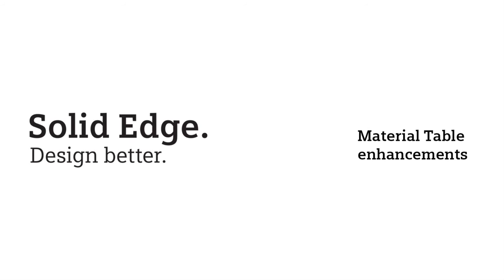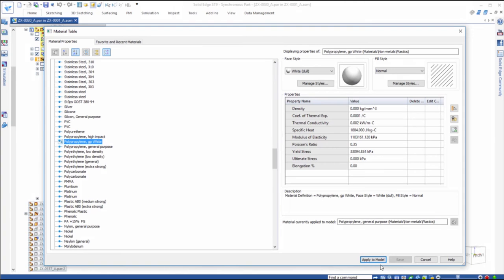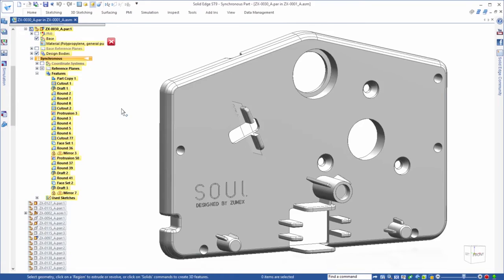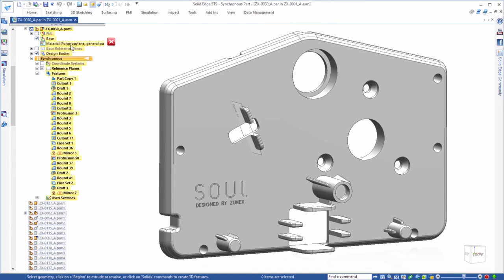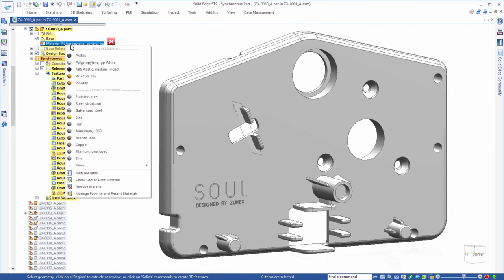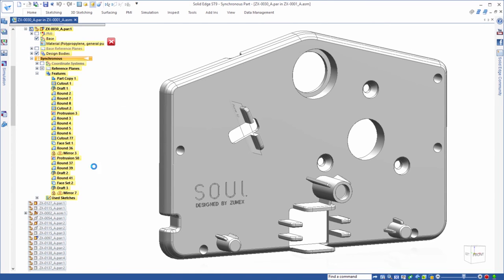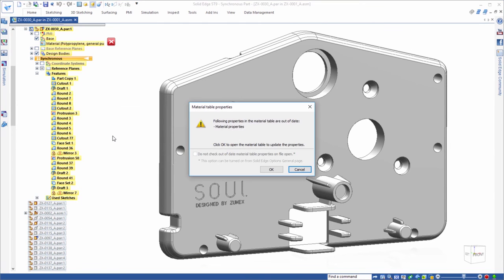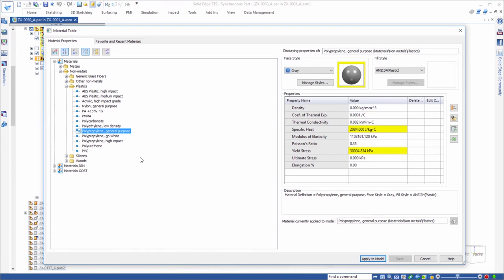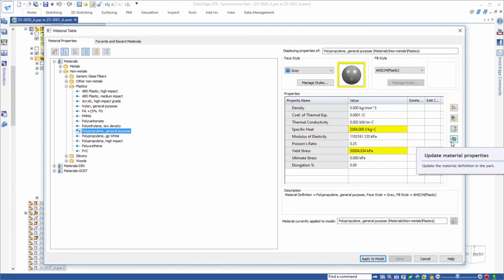Handling materials in ST9 is greatly enhanced. Watch as we identify material properties that differ from those in the material library by a simple right-button operation. This opens the improved material table, which visually displays out-of-date properties. In this case, we'll update this material's color and two properties with a simple button click.